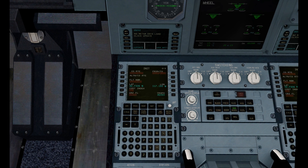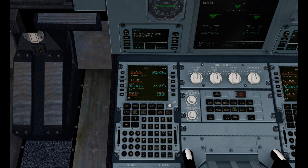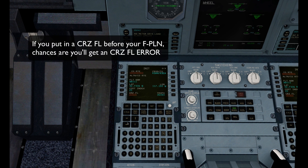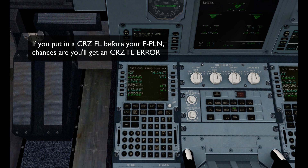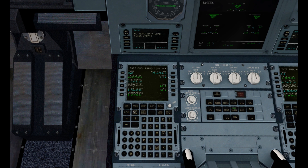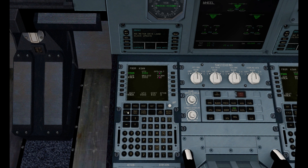We'll start by initiating our FMC. Plug in our departure and arrival. We'll align our IRS. Put in a cost index of 20, which I always use. Throw in a flight number. No cruise altitude yet. We'll check our fuel — 37 minutes reserve, could be a bit more.